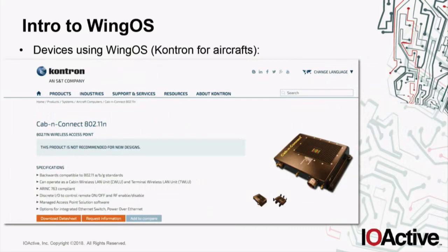We also have the Contron device, which is important because all this research started because of it. Contron makes embedded devices for different industries such as aircraft and train. One of my co-workers said: 'Here is an interesting target — an access point widely used in aircraft by many airlines around the world.' I thought, yeah, this might be fun. And it ended up being pretty fun.